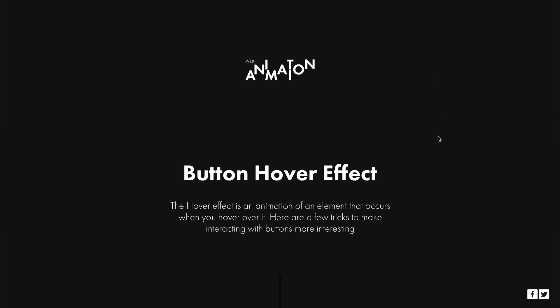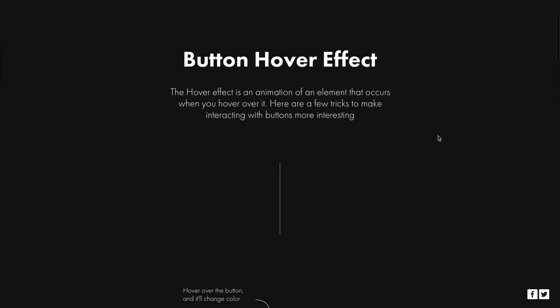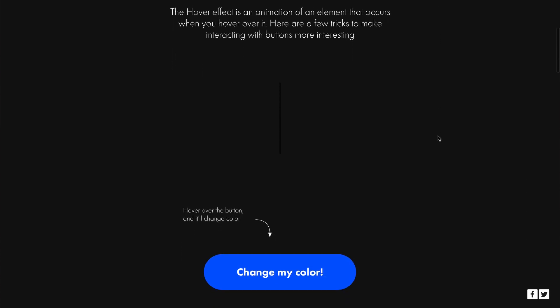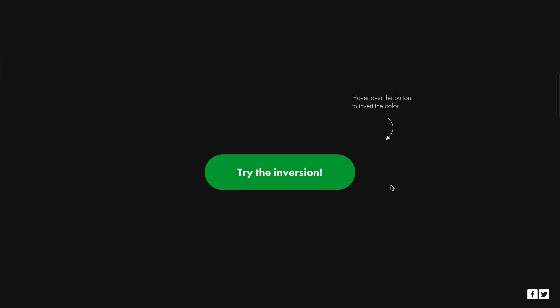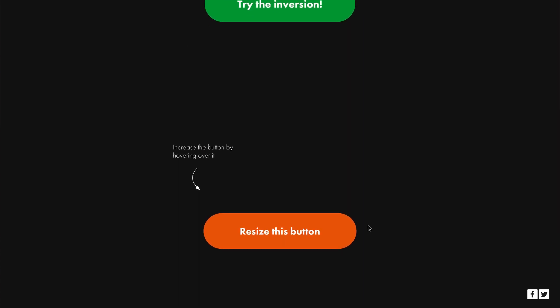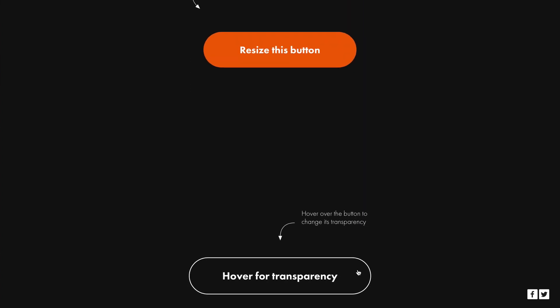Hi, it's Alexander from Tilda. You can animate buttons by using either a standard block from the library or with zero block. Let's take a look at both options.